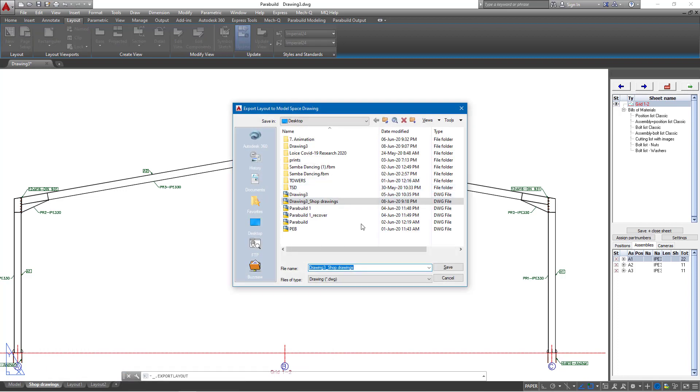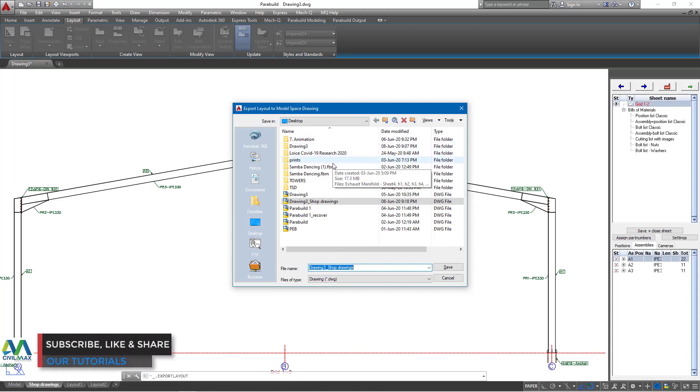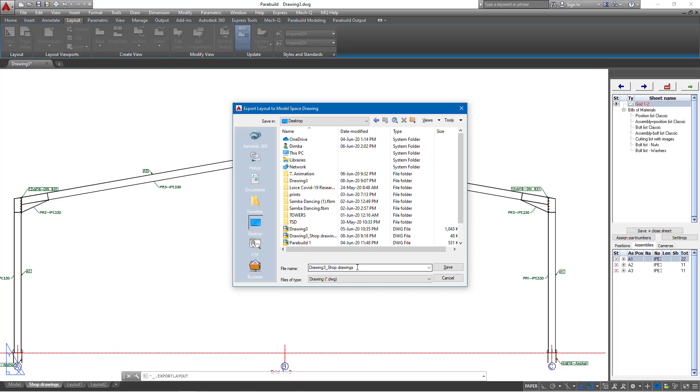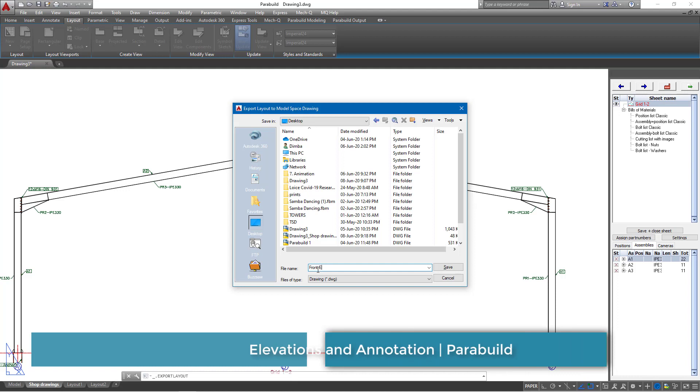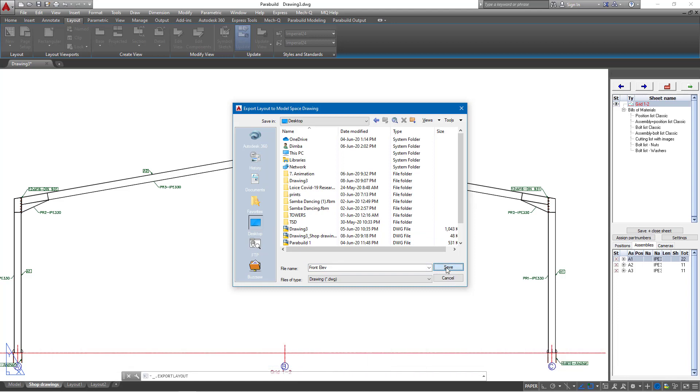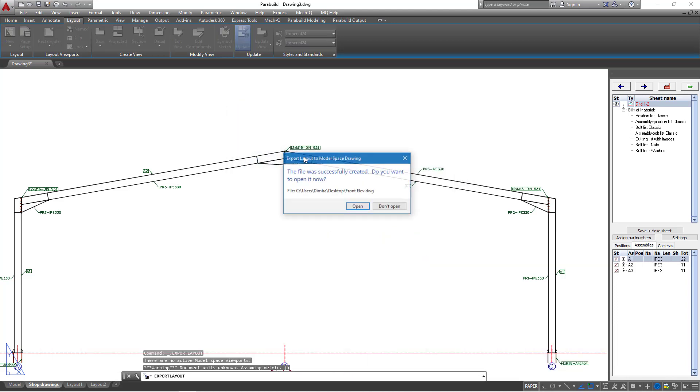Once you click on that, you'll be prompted with a small dialog box where you'll be able to save it on a particular area. In this particular case, we want to save it on our desktop for ease of accessibility. Let me just type here elevation, maybe front elevation. I'll leave it there and click that. I'll go ahead and click save. The moment I save it, I'll be requested to open it automatically. I'll go ahead and click open.